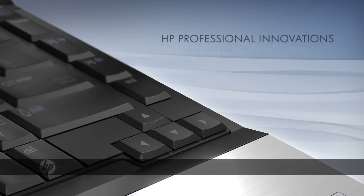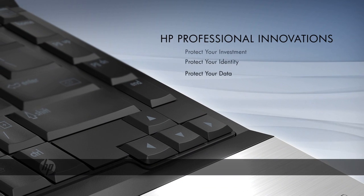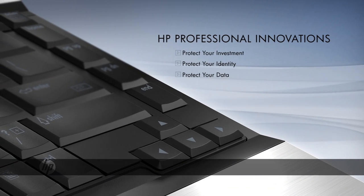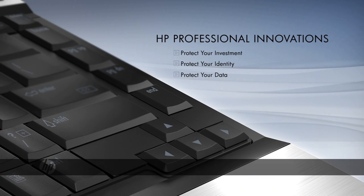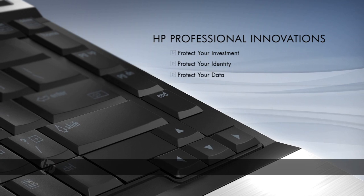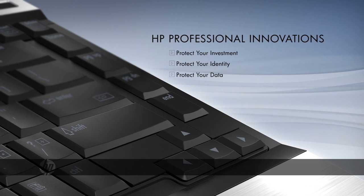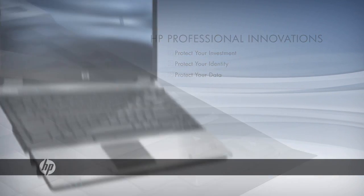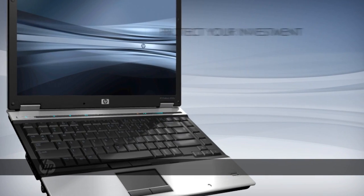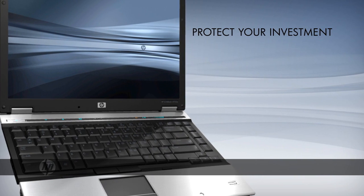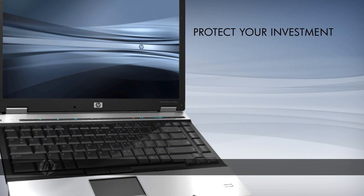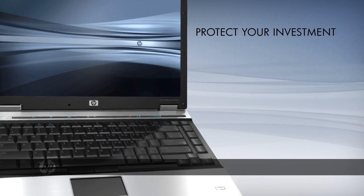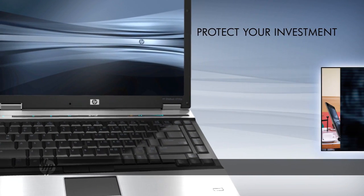HP professional innovations include a number of integrated security measures designed to help protect your investment, your identity, and your business critical data. Protecting your business requires thoughtful planning and a thorough understanding of the risks and threats to your information systems.